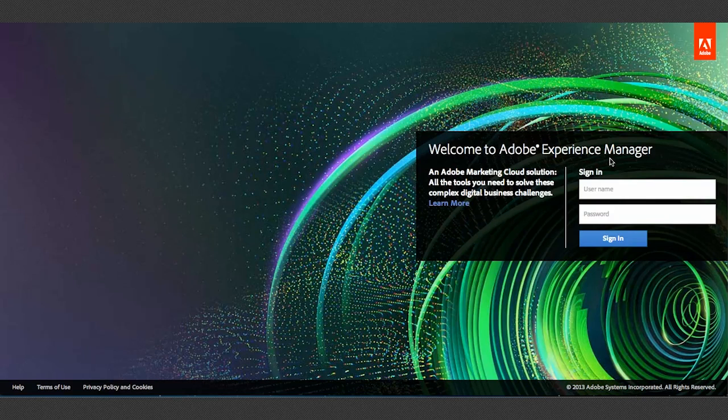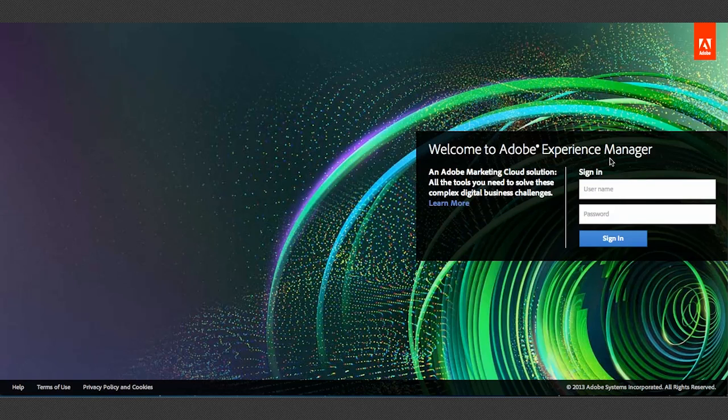I wanted to take a minute to explain some differences in the new environment that might feel weird if you have used a previous version of CQ. So let's just log in and take a look.